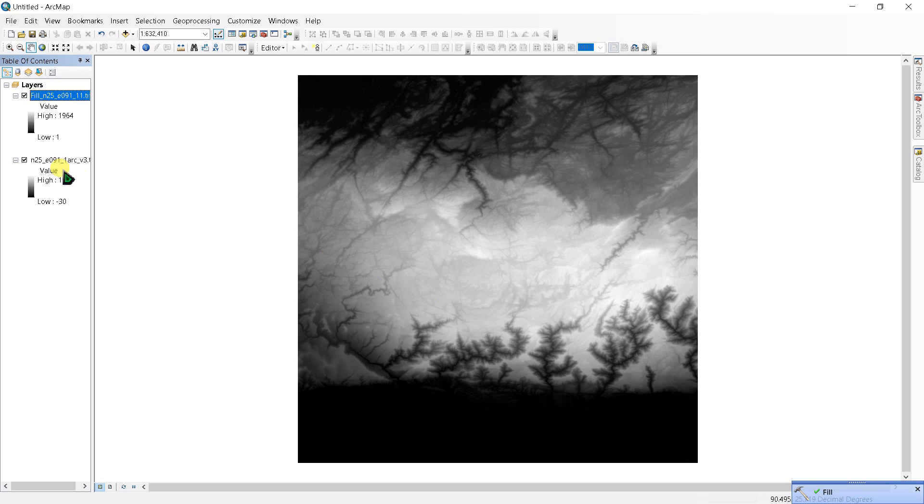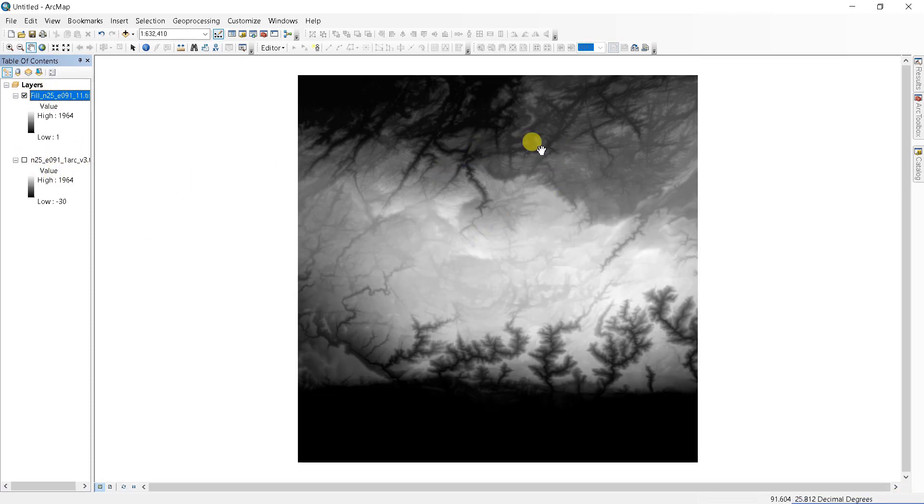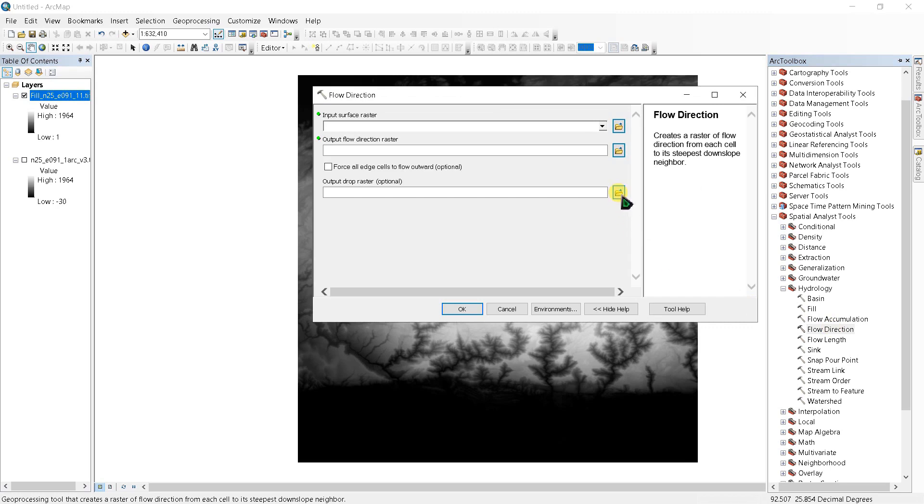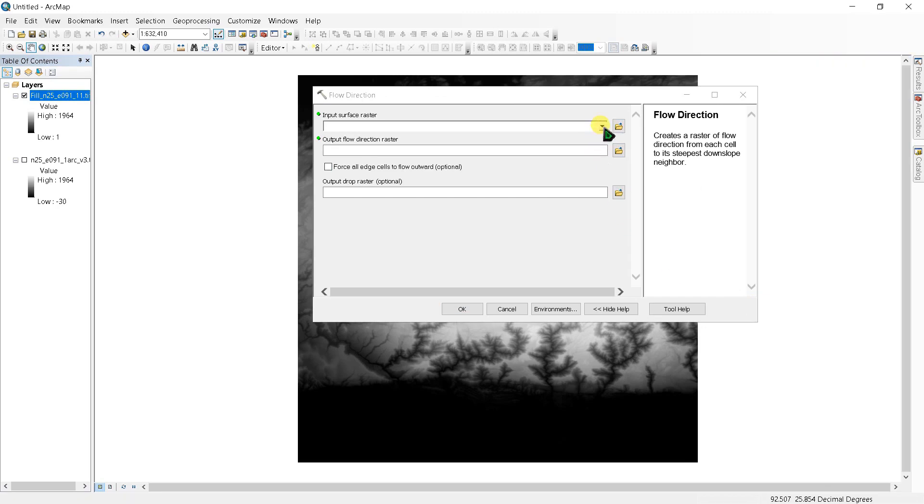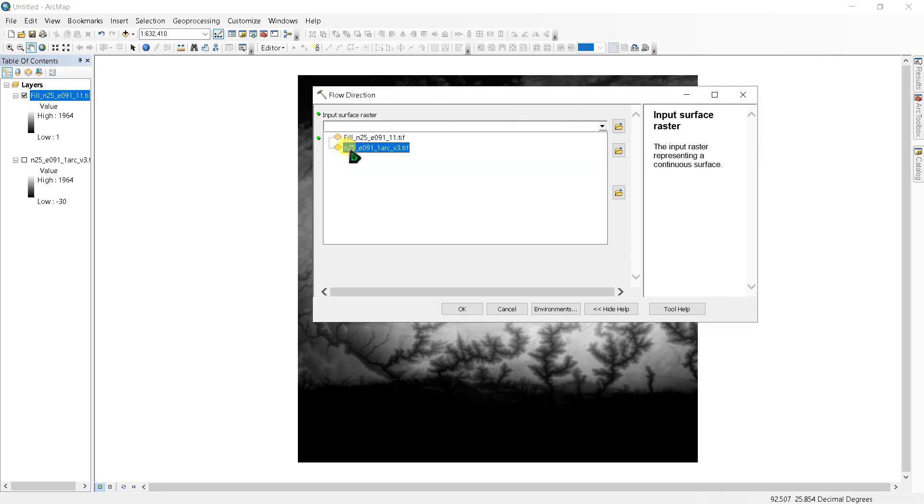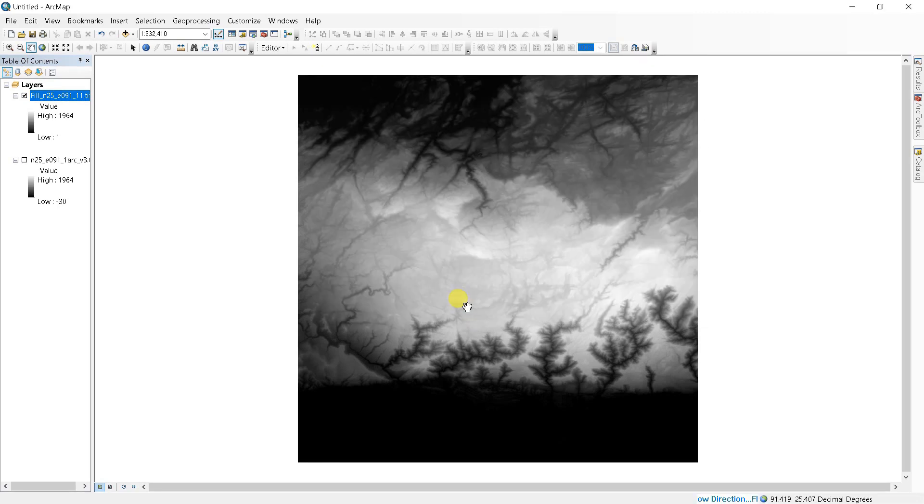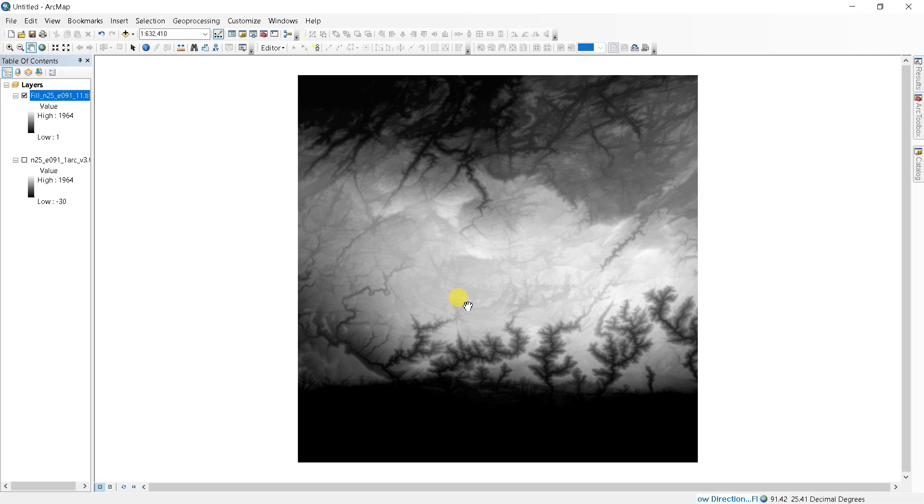This is our Fill output here. Next, create a flow direction grid. Double-click here and input surface raster as the Fill. Click OK. A flow direction grid assigns a value to each cell to indicate the direction of flow, the direction that water will flow from the particular cell based on the underlying topography of the landscape.